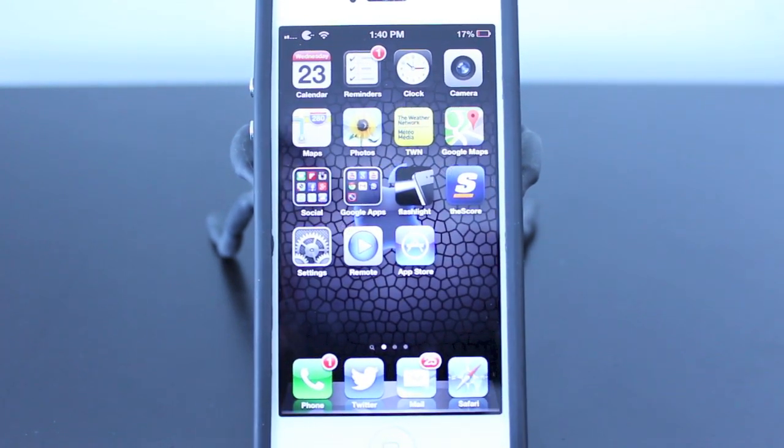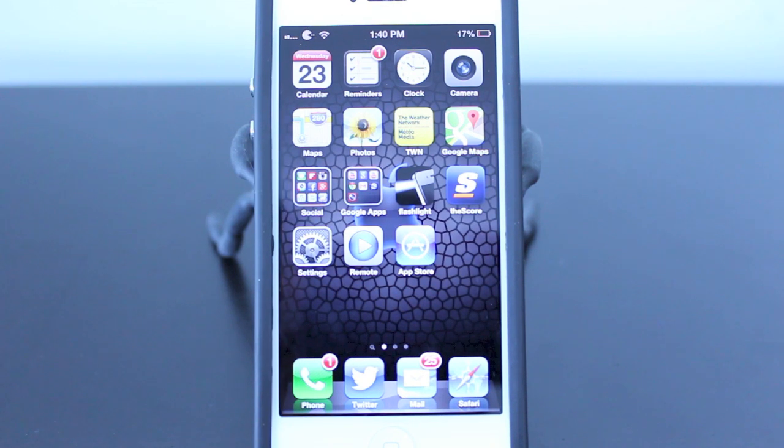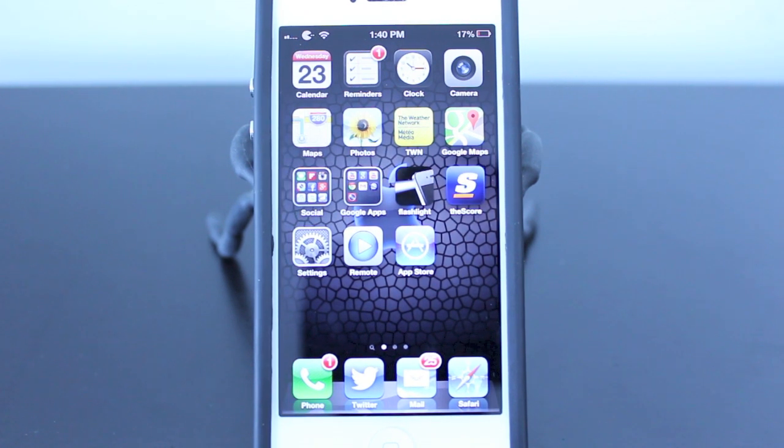Anyway guys, that's how you create and delete apps from a folder using the iPhone 5.